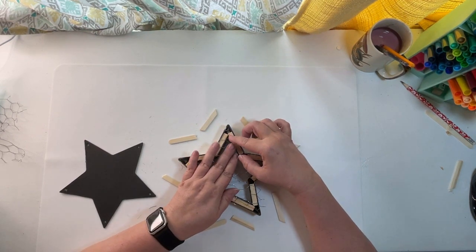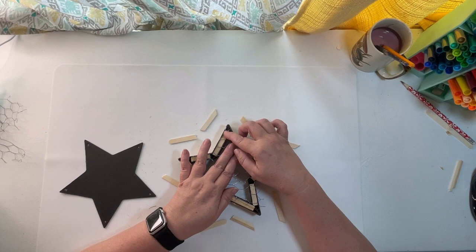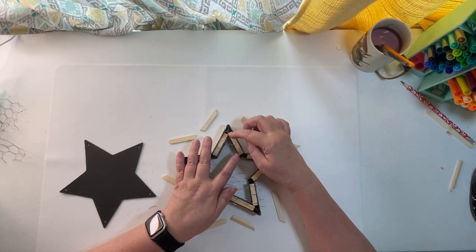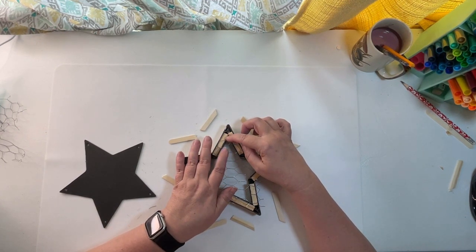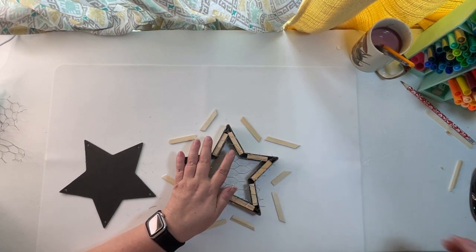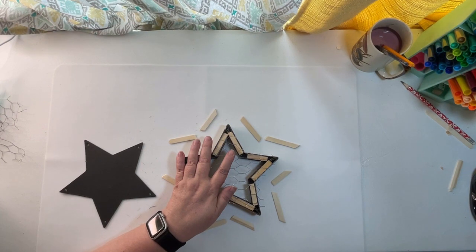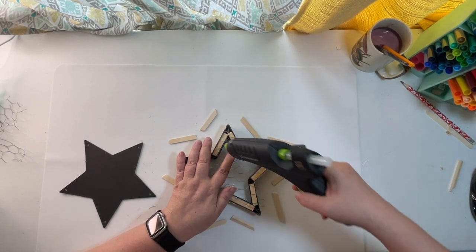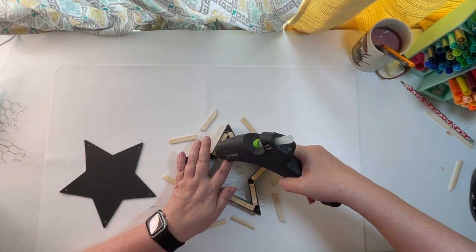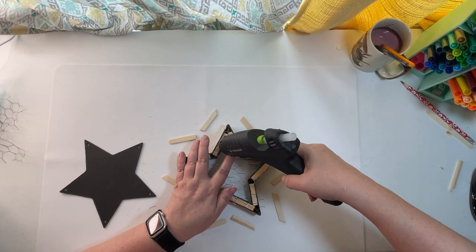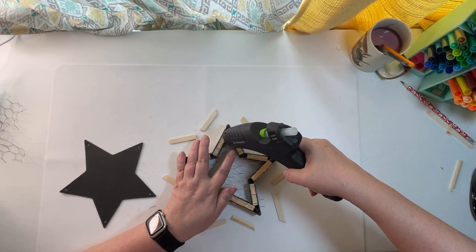I've laid my star shape over the little frame that I've built.